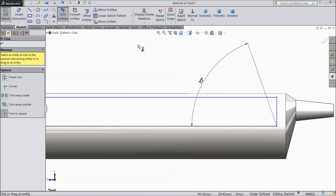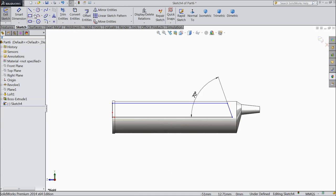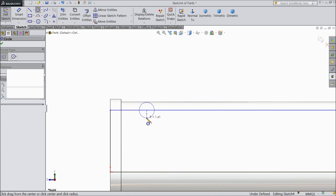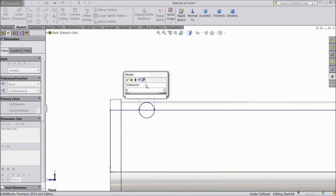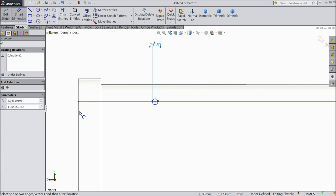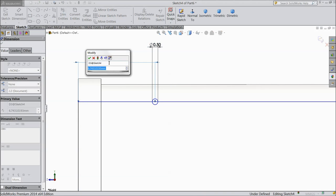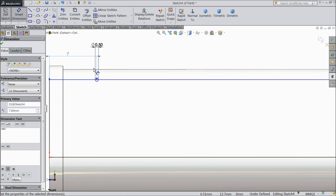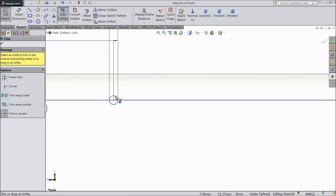Choose trim entity and trim these outer faces. Now select circle and draw one circle here, keep the diameter 0.5mm, and the outer distance 7mm. Trim this outer part.